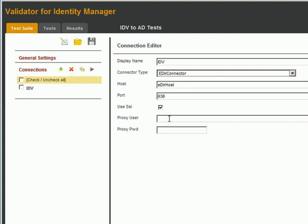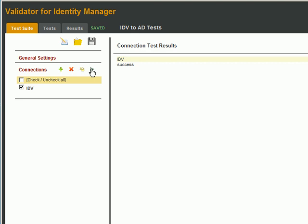The host will be EDIR host. Since we want to use SSL, we'll set the port to 636 and check the use SSL box. Validator will auto-import the SSL certificate for you to make it very easy. The proxy user is just the user that we'll use to log in to perform all operations. So we'll put in our admin user, CN equals admin, O equals system, and the password. Let's test this connection to be sure we entered everything correctly.